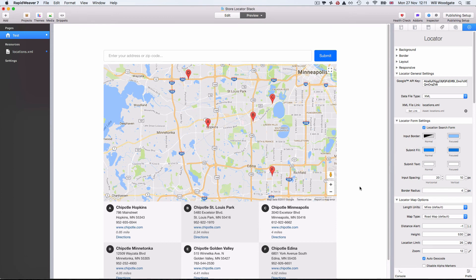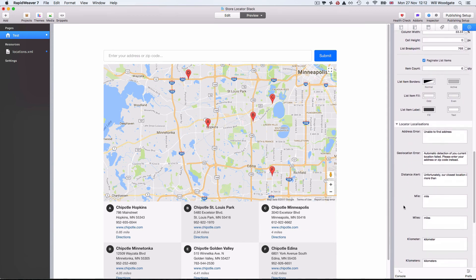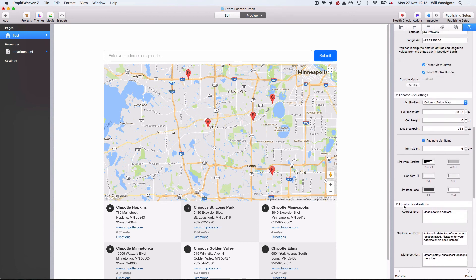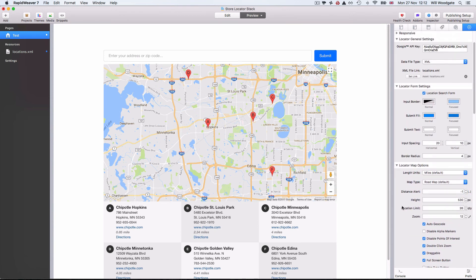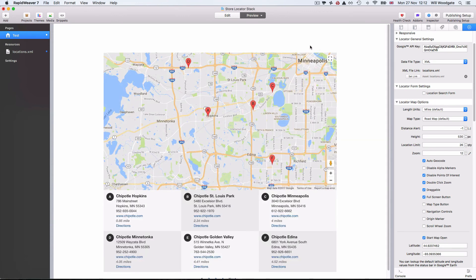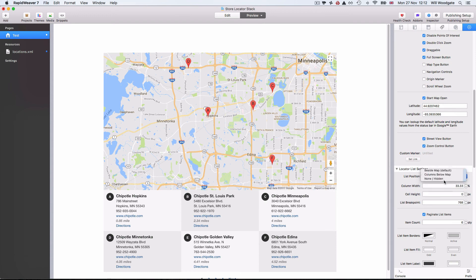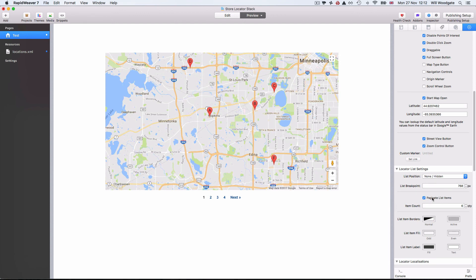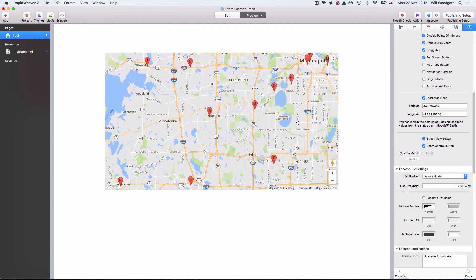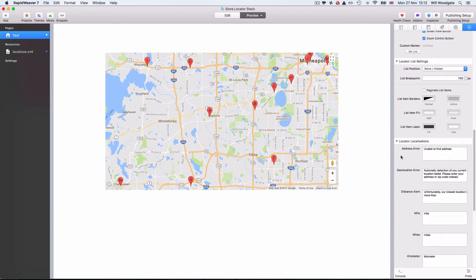It's a relatively simple stack to set up — a little different to other stacks you may have used, but there are a lot of options to customize the display. I encourage you to download the free demo version and have a play around. I'm not aware of any other store locator stacks available for RapidWeaver. You can also use this as a simple Google Maps stack — just turn off the location search form, the list of locations, and pagination, and you've got a plain ordinary Google map for your website. If you have any questions, feel free to contact me via email or through the Stacks for Stacks website.